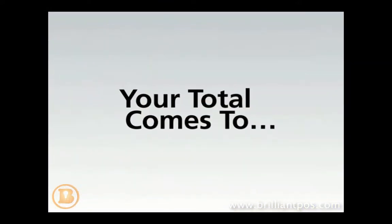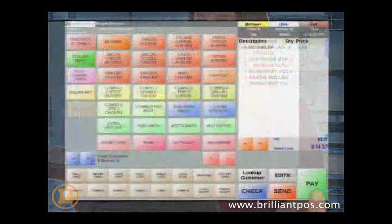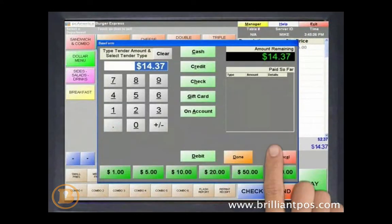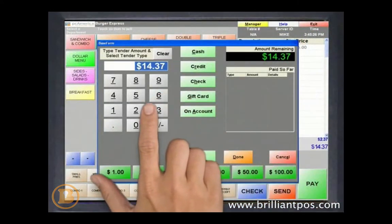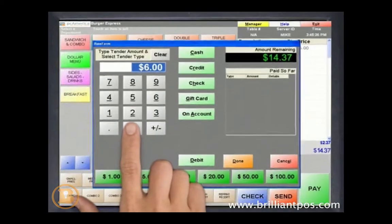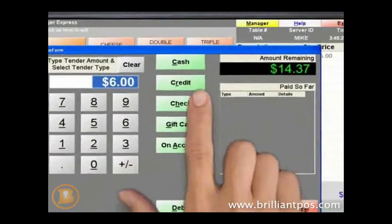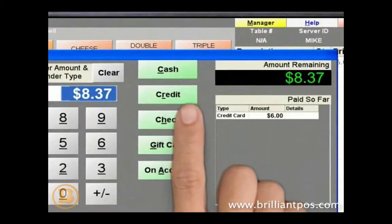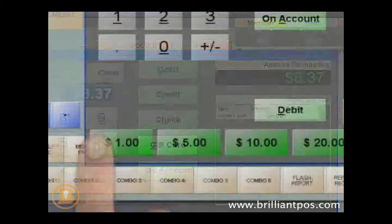Each check can be closed out to one or more tender types, including cash and credit card, two or more credit cards, or any combination of payments. Cards are processed directly through the point-of-sale system, and you can swipe a credit card at any time. Credit cards process in as little as three seconds.